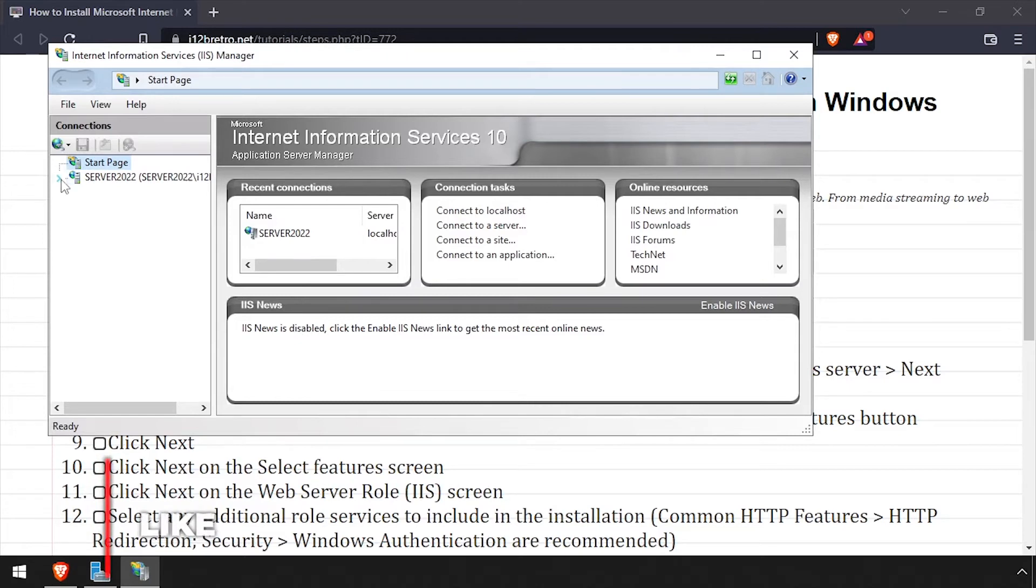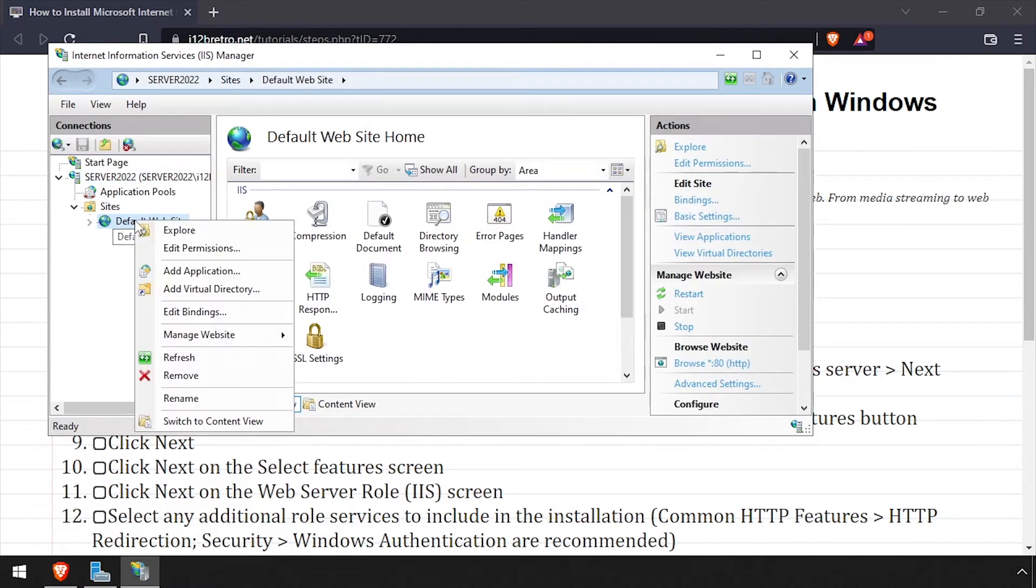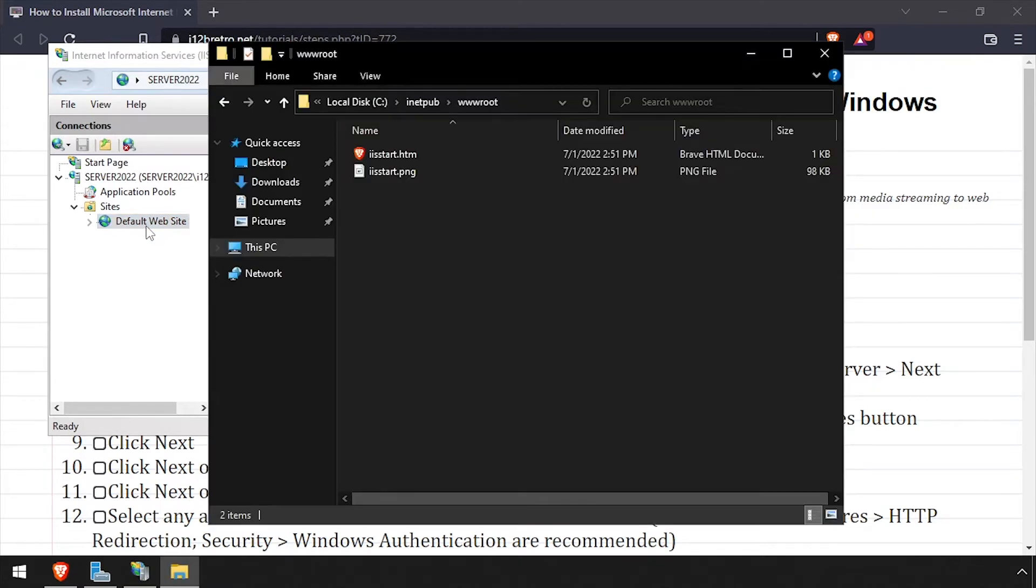Welcome to IIS on your Windows Server. To demonstrate that we have a working web server, I'll navigate to the web root and create a test HTML file.